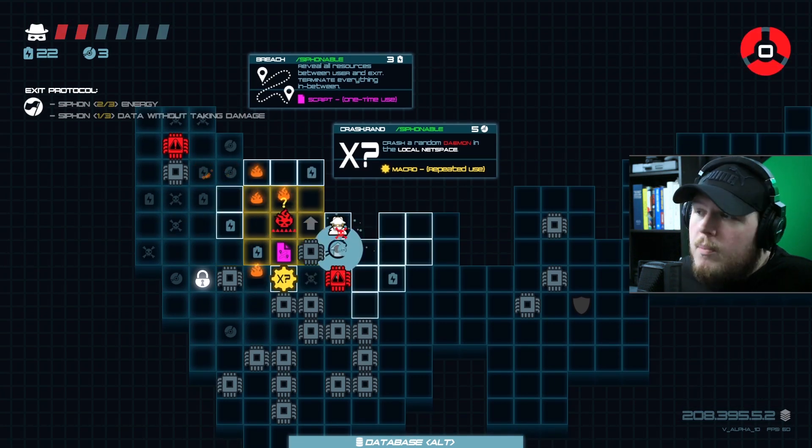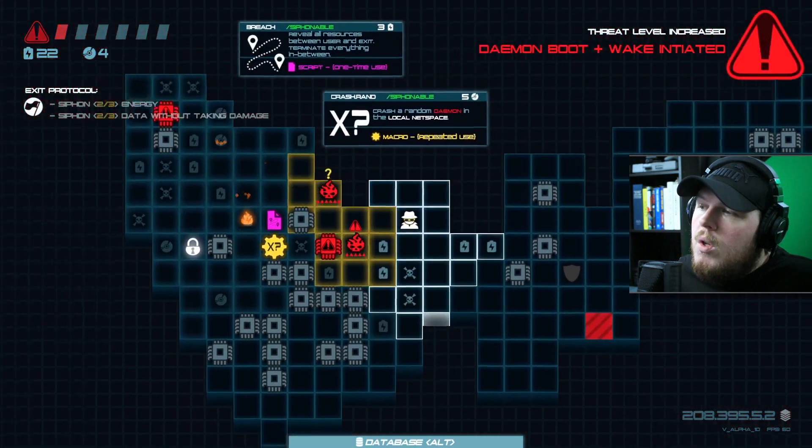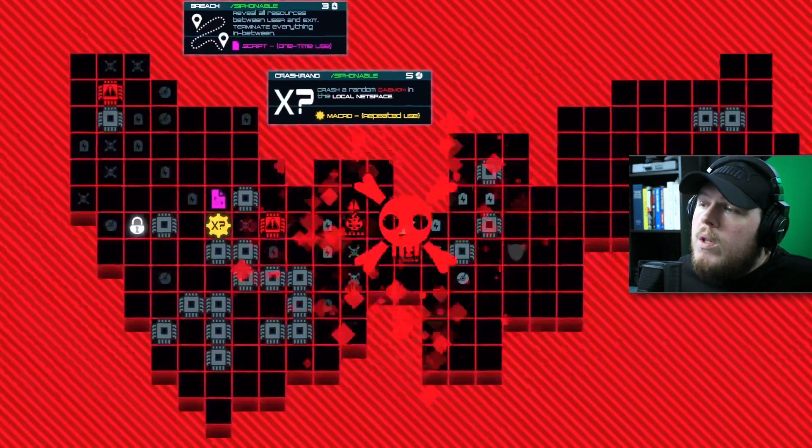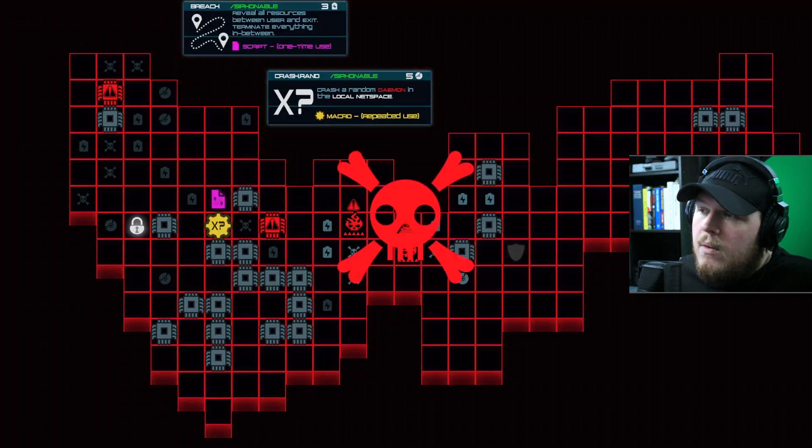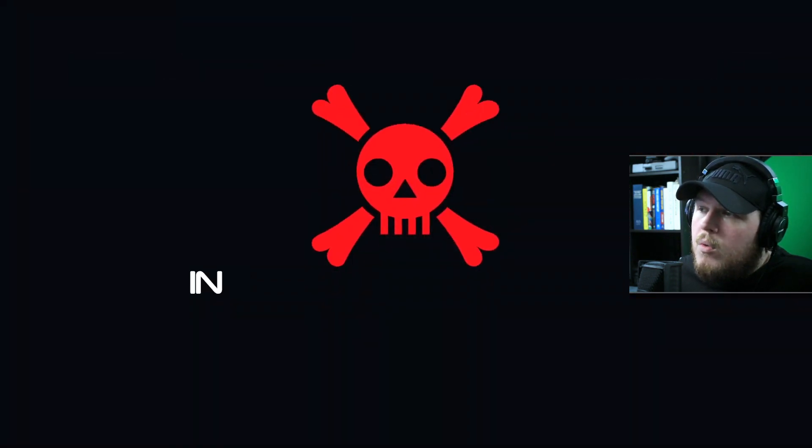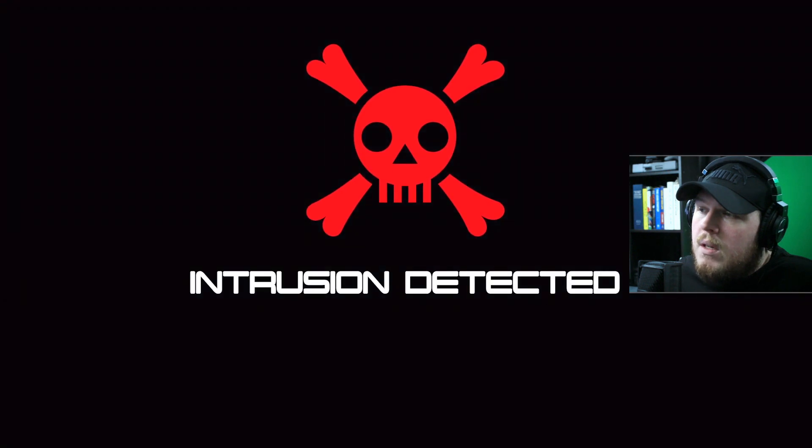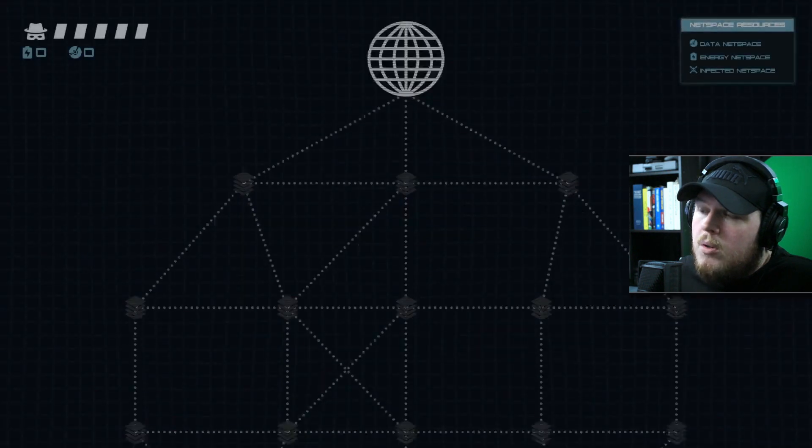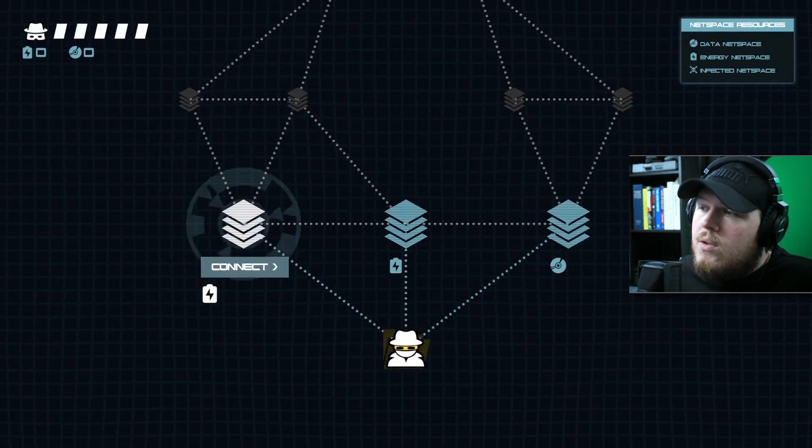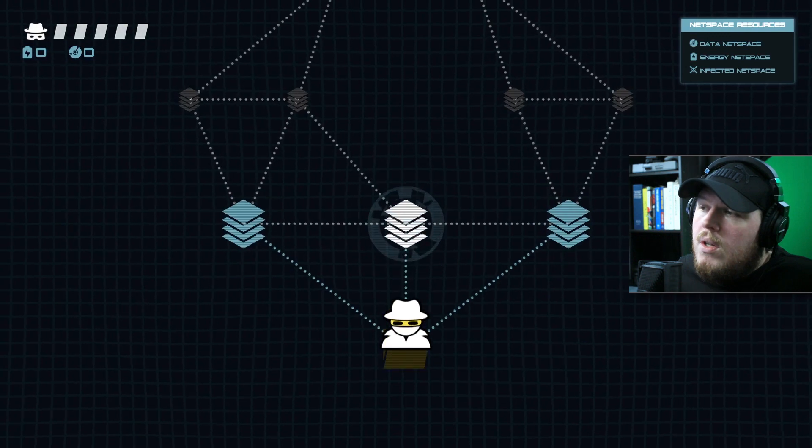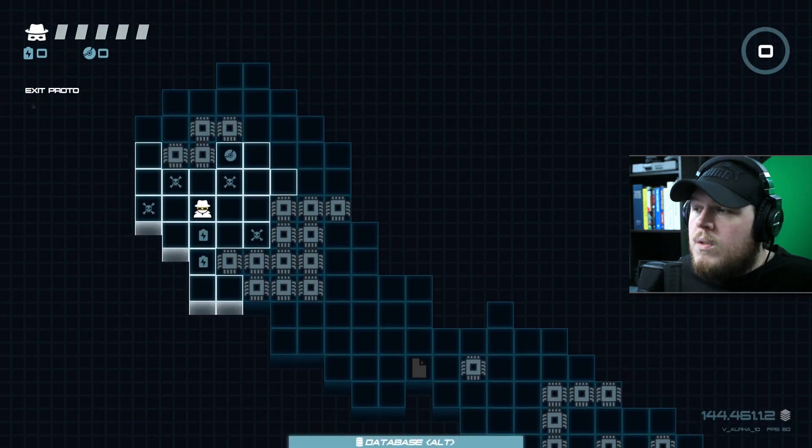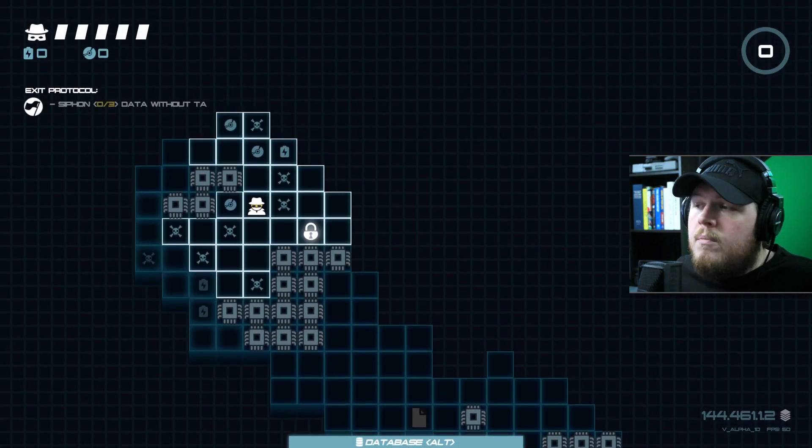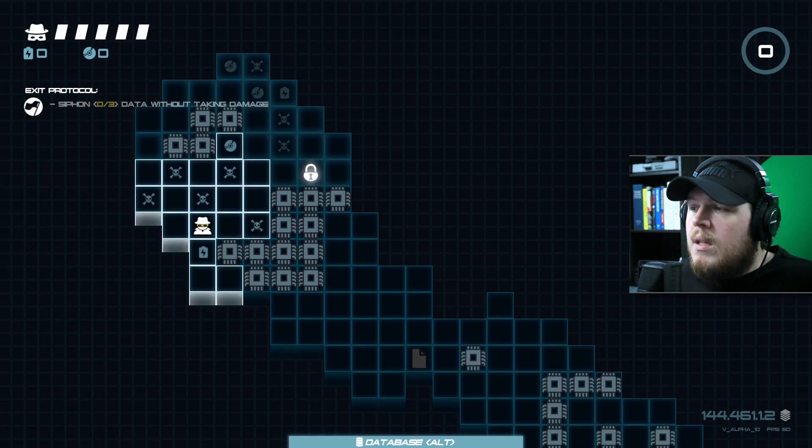Another thing is we completely stripped the macro system, so the only way to play this game now is using the movement and the abilities.